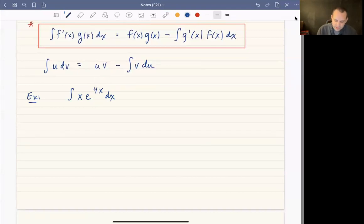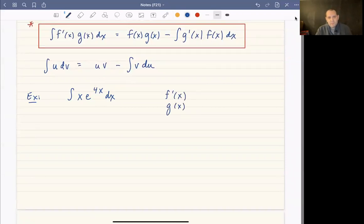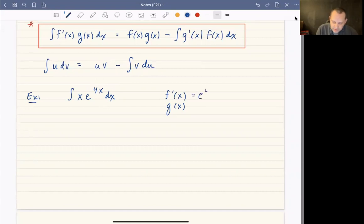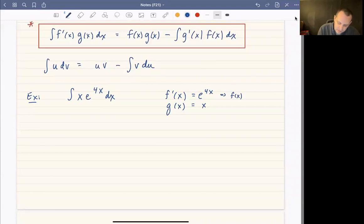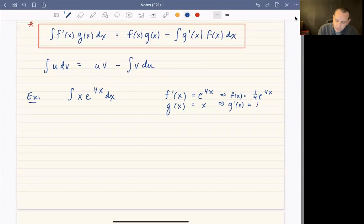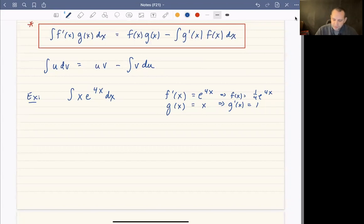We need to decide what's our f' and what's our g. f' is the function we're going to integrate, and g is the function we want to differentiate. We choose f' = e^(4x) so that f = (1/4)e^(4x), and g = x so that g' = 1. We picked x to differentiate so that its derivative gives us a simpler, smaller power.